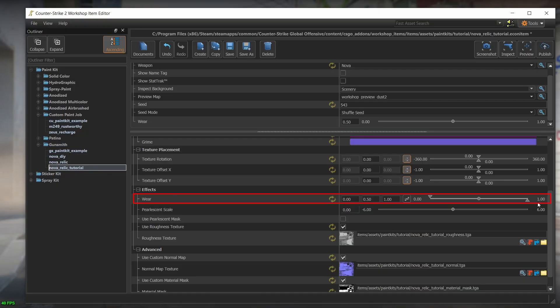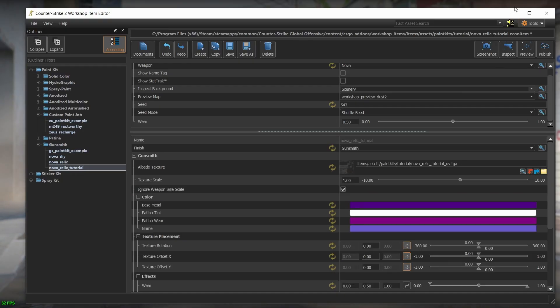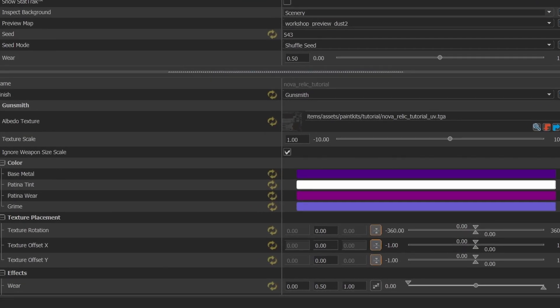By the way, this value will affect the settings and will be included in the EconItem file that you submit. So let's see how we can define the worn look of our skin. And for that, let's go back to the colors section.